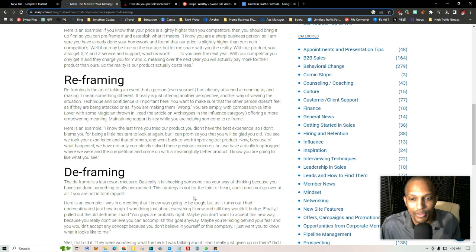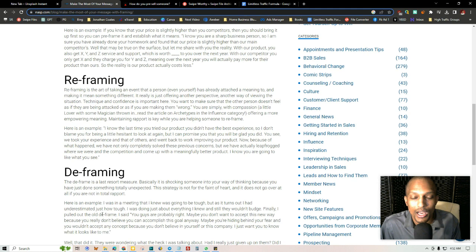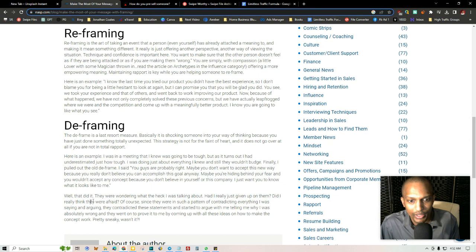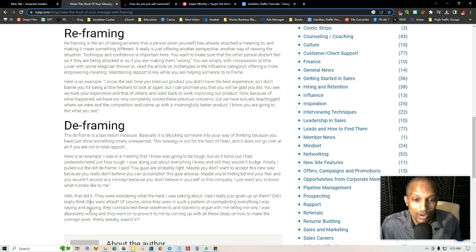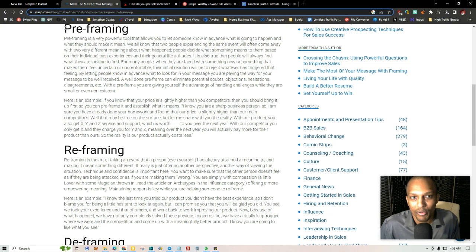Deframing is a last resort measure. Basically, it's shocking someone into your way of thinking because you have just done something that's totally unexpected. This strategy is not for the faint of heart. So an example is I was in a meeting that I knew was going to be tough. But as it turns out, I had underestimated just how tough. I was doing just about everything I knew, and still, they wouldn't budge. Finally, I pulled out the old D-frame. I said, you guys are probably right. Maybe you don't want to accept this new way because you really don't believe you can accomplish this goal anyway. Maybe you're hiding behind your fear, and you wouldn't accept any concept because you don't believe in yourself or this company. I just want you to know what it looks like to me. Well, that did it. They were wondering what the heck I was talking about. Had I really just given up on them? Did I really think that they were afraid? Of course, since they were in such a pattern of contradicting everything I was saying and arguing, they contradicted these statements and started to argue with me, telling me why I was absolutely wrong. And they went on to prove it to me by coming up with all of these ideas on how to make the concept work. Pretty sneaky, right? So this is D-framing.